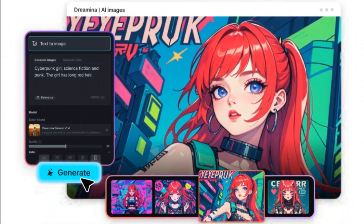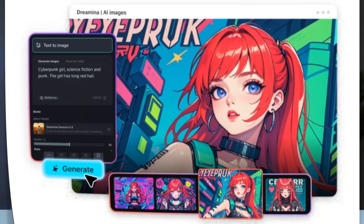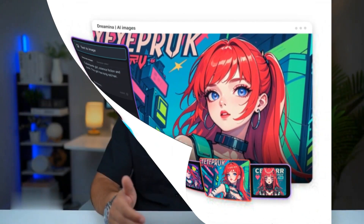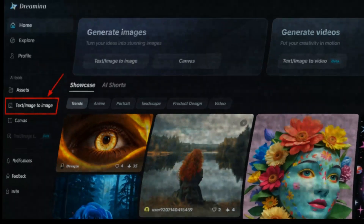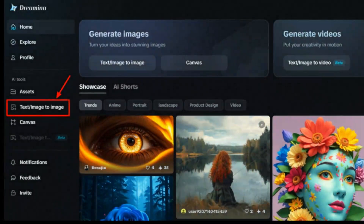Enter ByteDance, the powerhouse behind TikTok, who seems to have changed the game entirely. They've introduced a new AI tool that allows for both video and image generation, and here's the kicker — it's completely free and unlimited. Yes, no cap on usage.